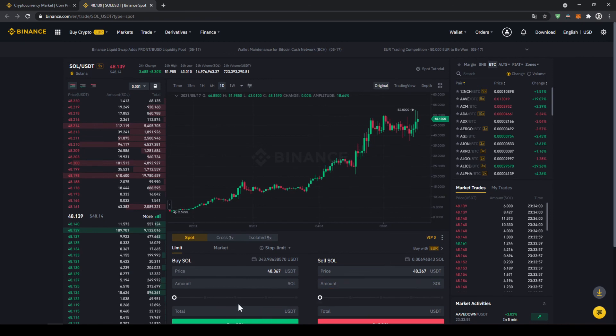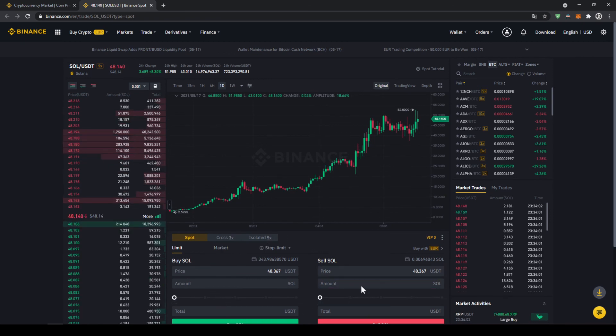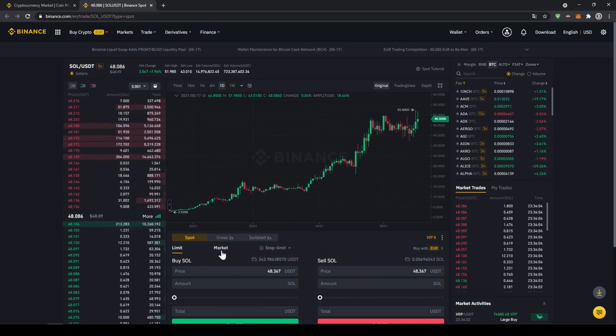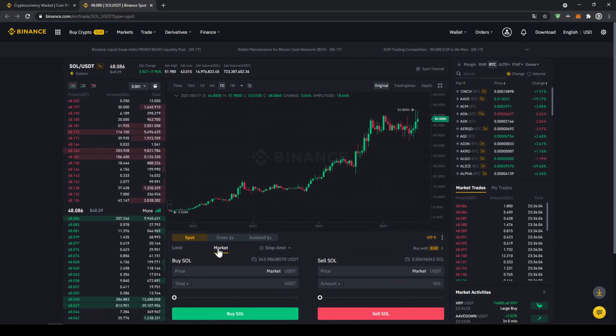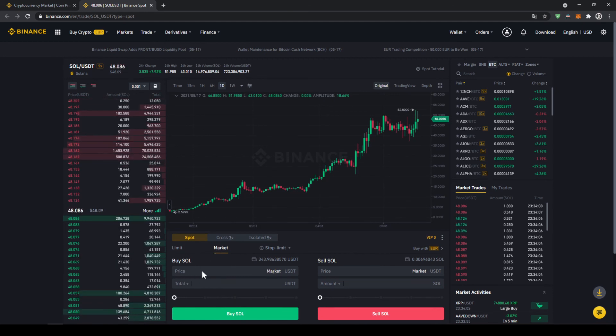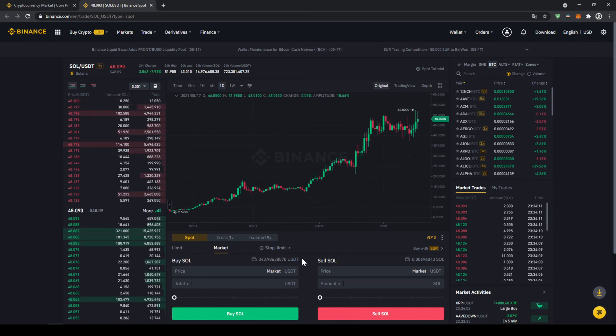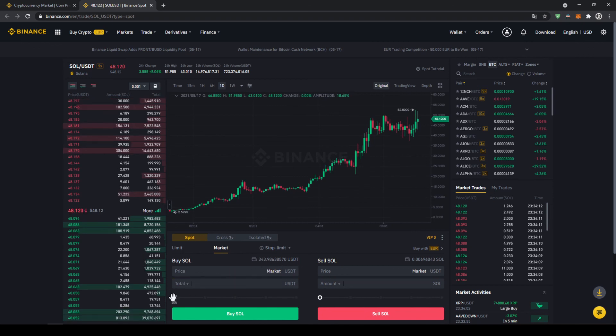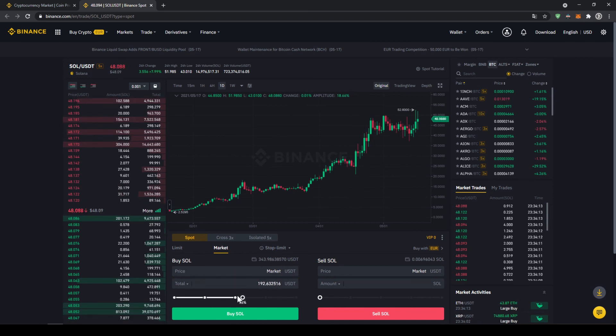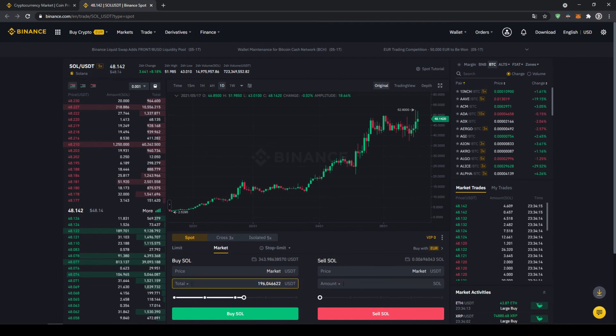Right here in the middle, that's the important section where we can control all of our trades. We just have to make sure that we are going to click on market because then we're buying immediately at the current market price. Up here we can see our US dollar tether balance and with this slide controller down here we can choose how much percent of that we want to invest.